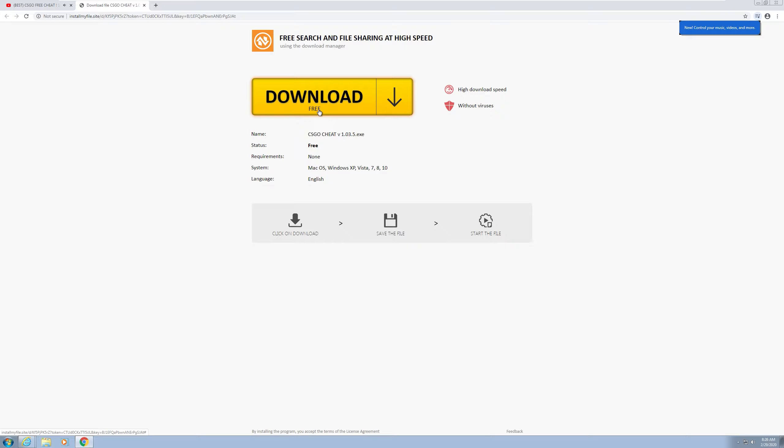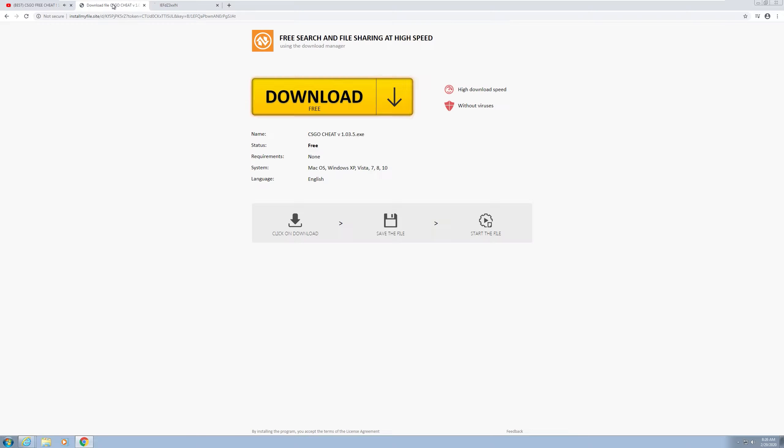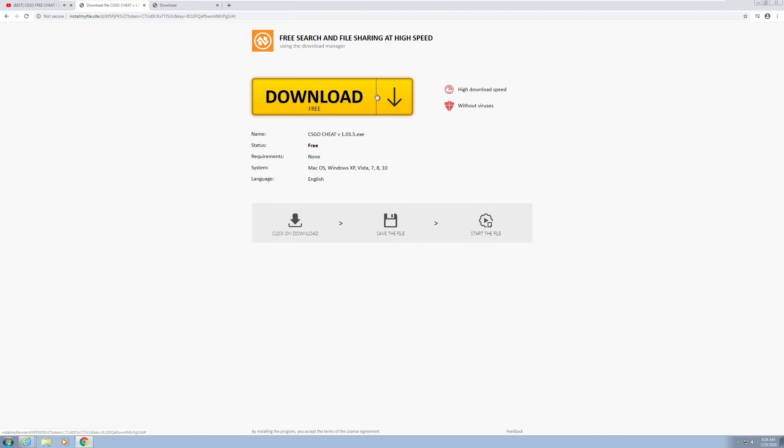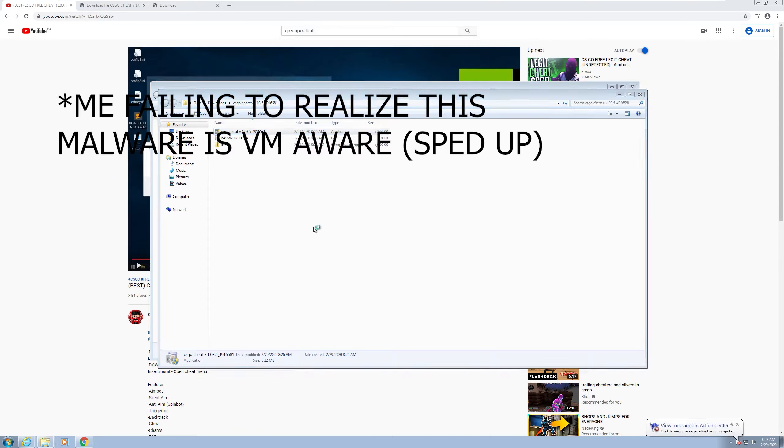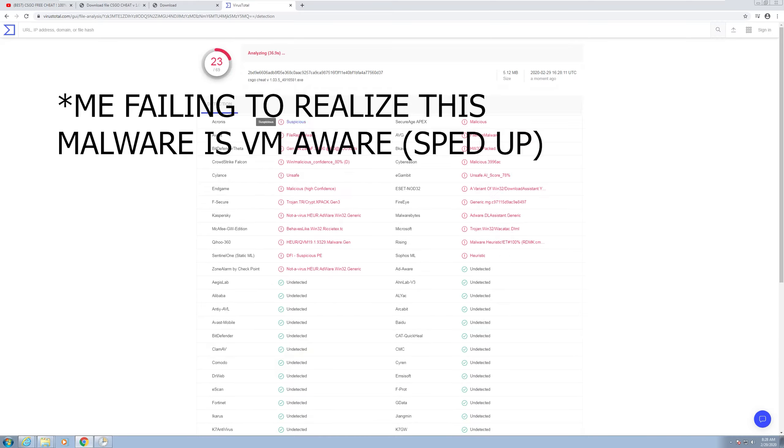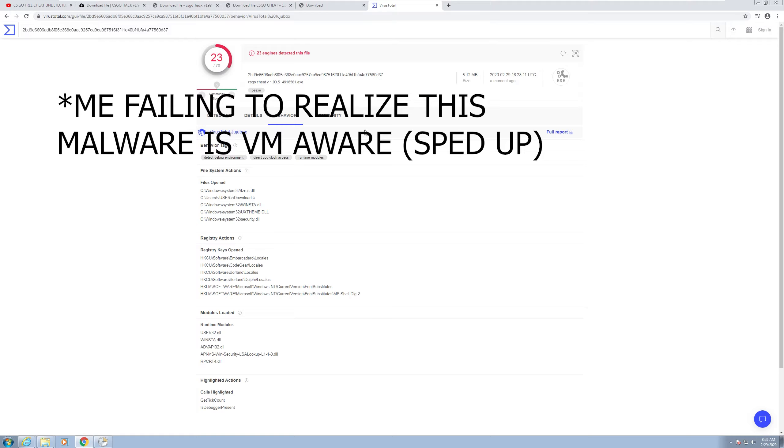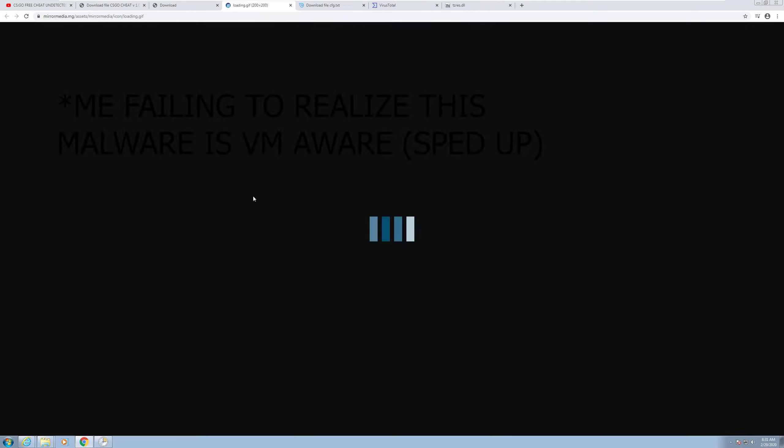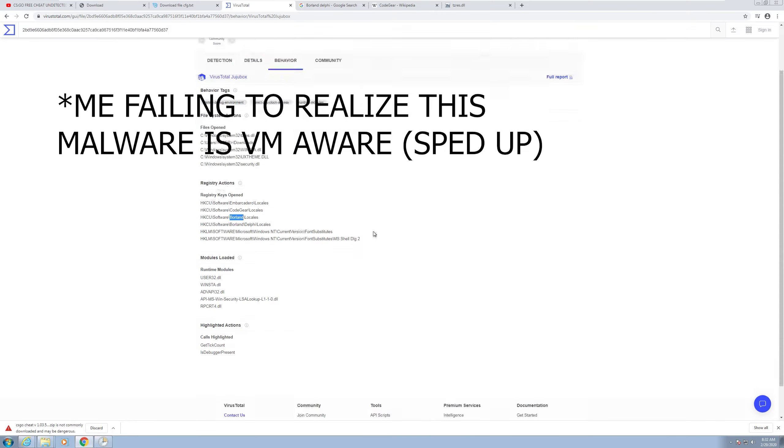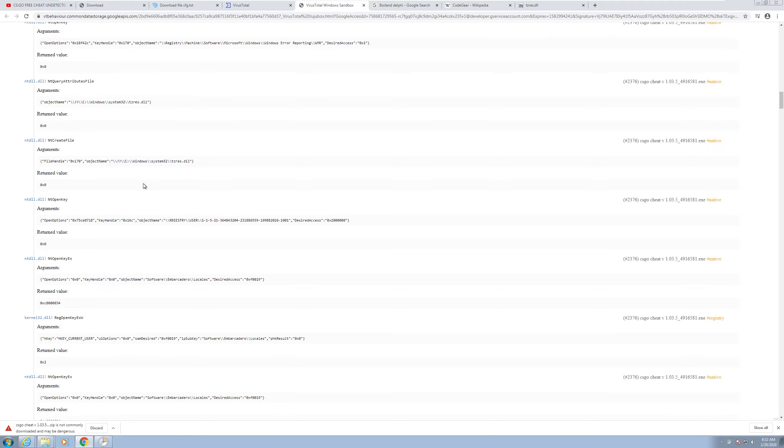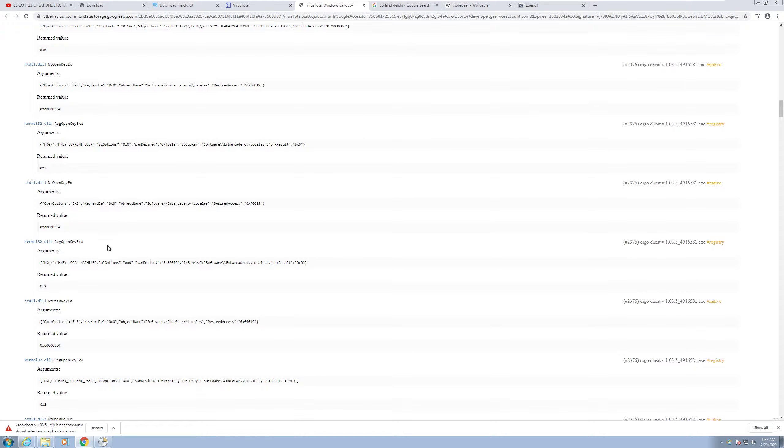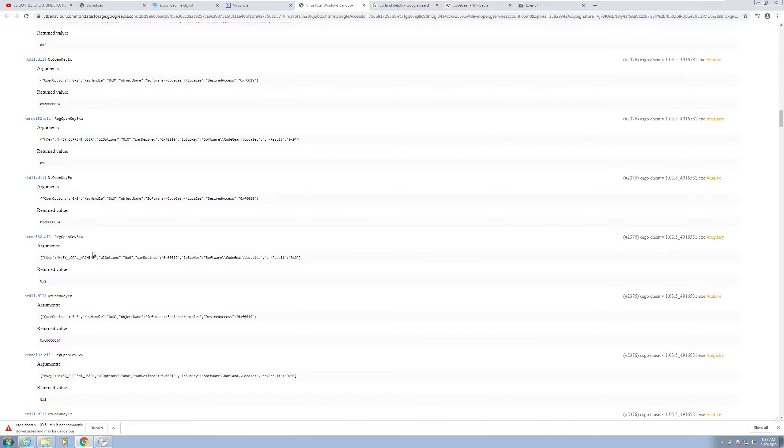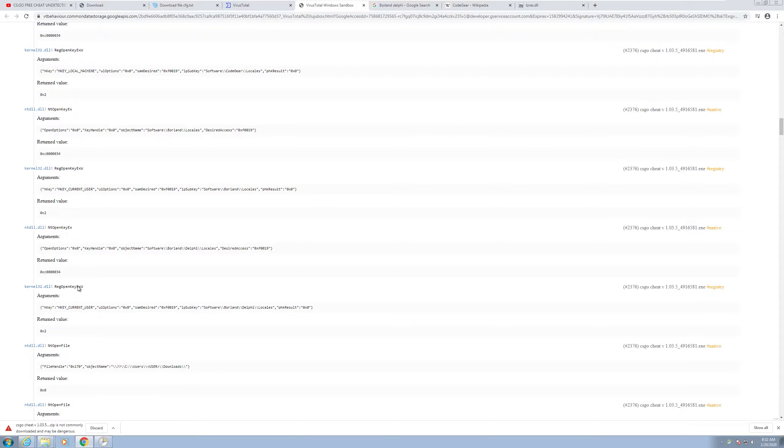Download free CSGO cheat. Don't know if this site even actually has - oh this is a download manager. So I think it just, if it finds any of those files I think it's just supposed to nuke itself.